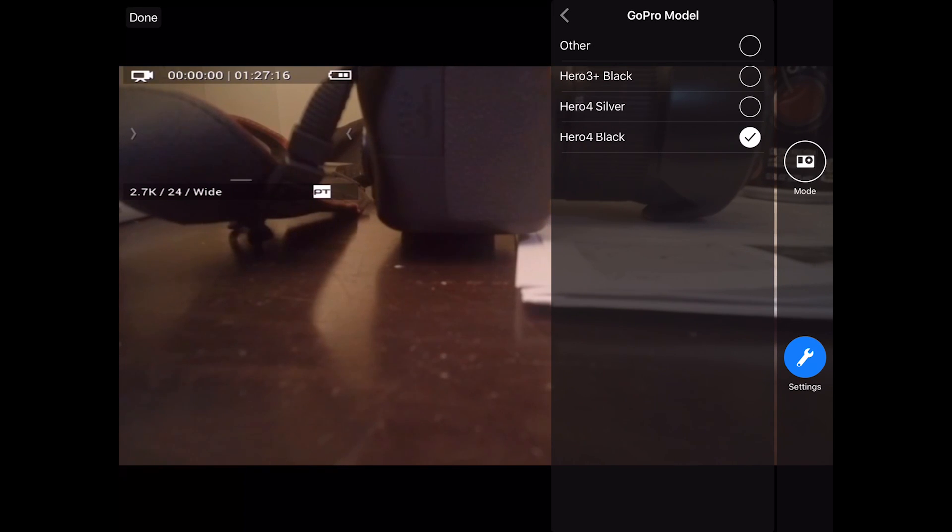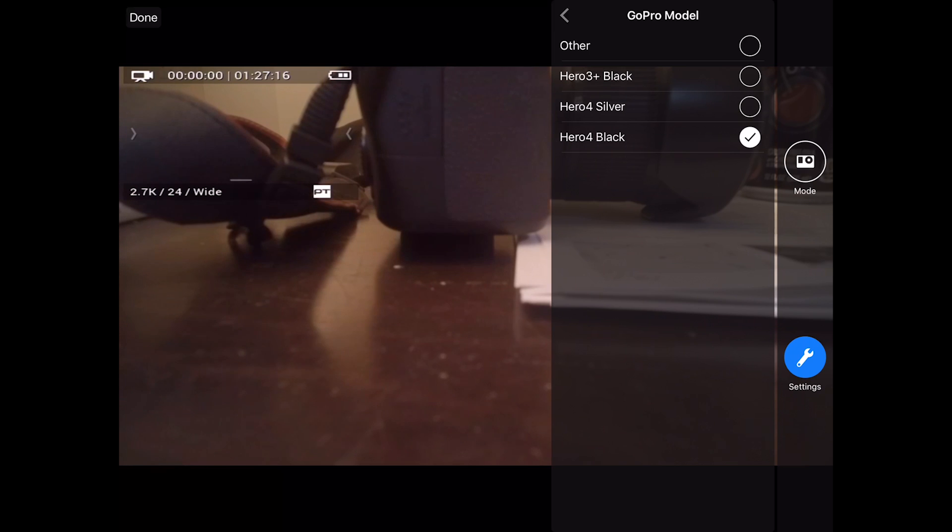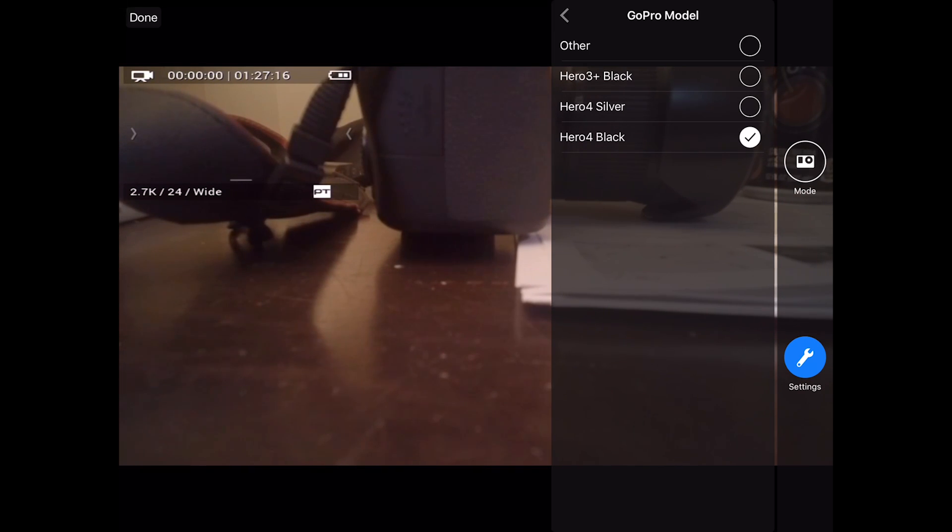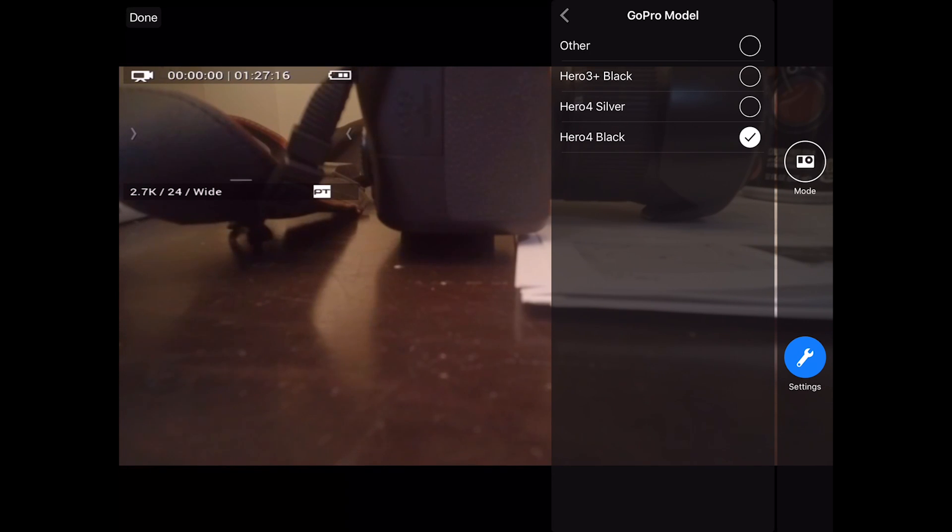So if you are using the Hero 3 Plus Silver, choose Other in the GoPro model settings. If you're using the Hero 3 Plus Black or Hero 4 Black or Hero 4 Silver, be sure to choose those models in this setting.